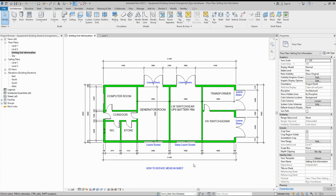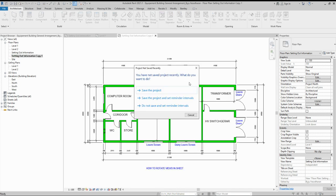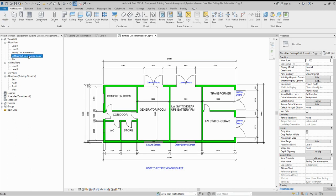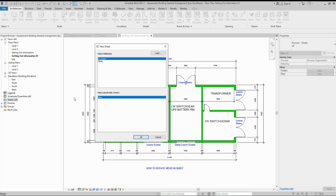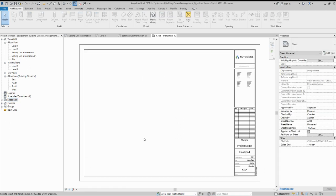So today the lesson is how we can rotate views in a sheet. Here is one view — setting out information — and I'm just duplicating this one: duplicate with detailing, and I'm renaming it '01'. Now I'll right-click and create a new sheet, selecting the A1 metric sheet.